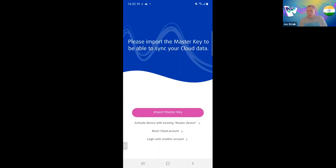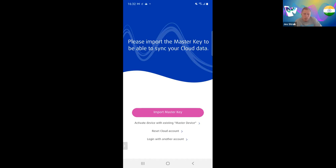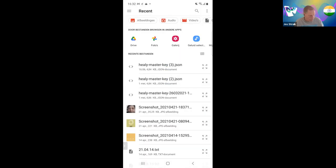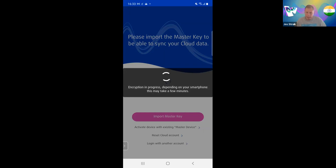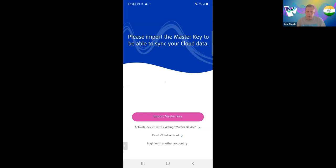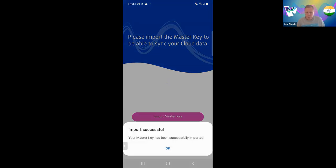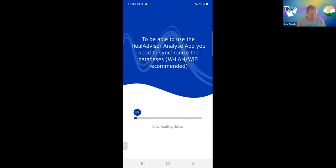Now, because I want my old lists, I have to import the master key. You cannot open it manually — it's encrypted. If you no longer have an old master key, you need to either activate the device with an existing master device, or reset your cloud account. Since I have my master key, I go to import, find the master key file I saved, choose it, and the app encrypts and verifies it. It was successfully imported and now it can start syncing.